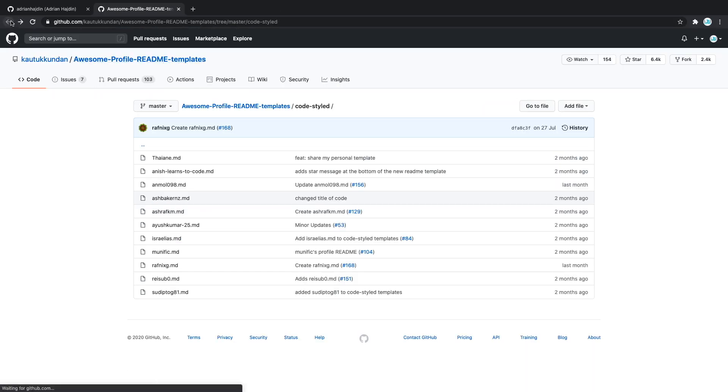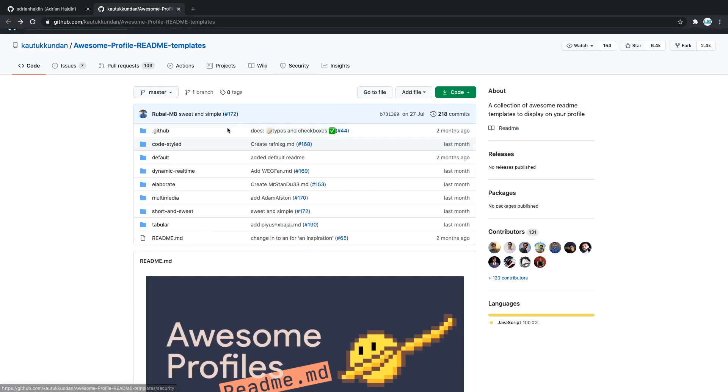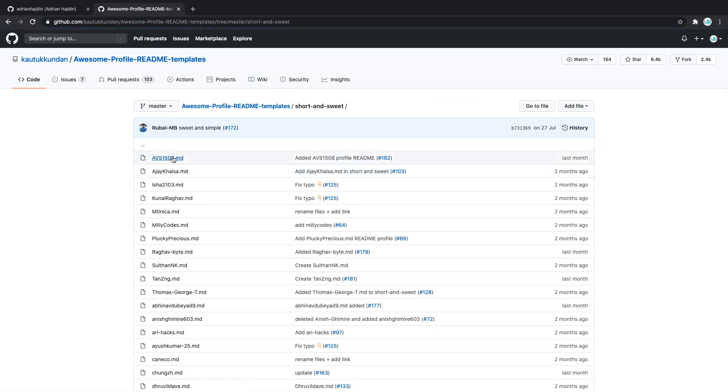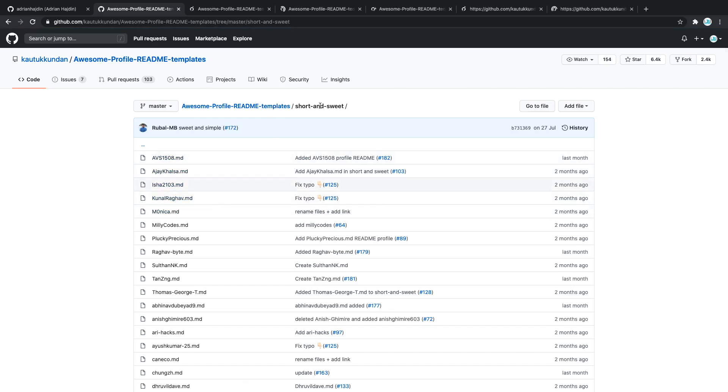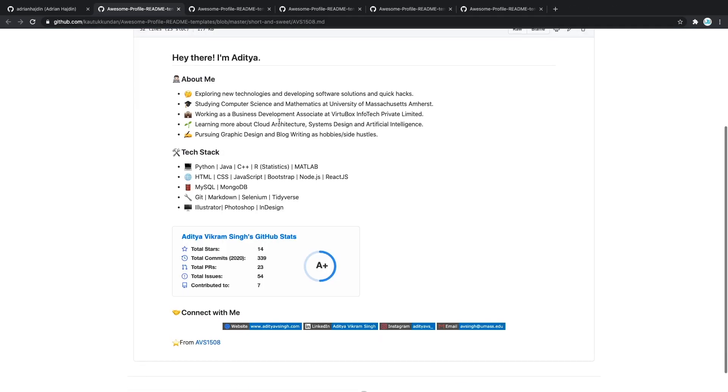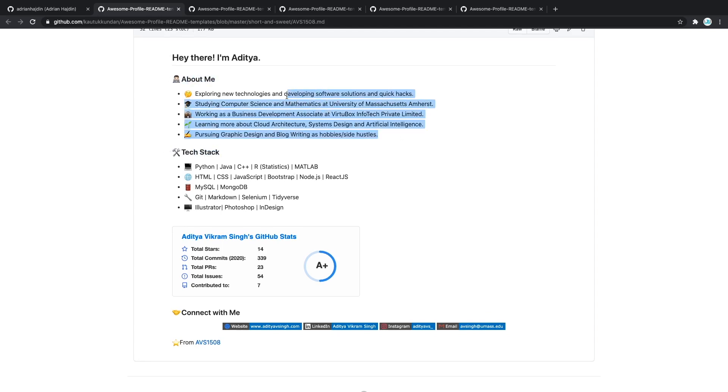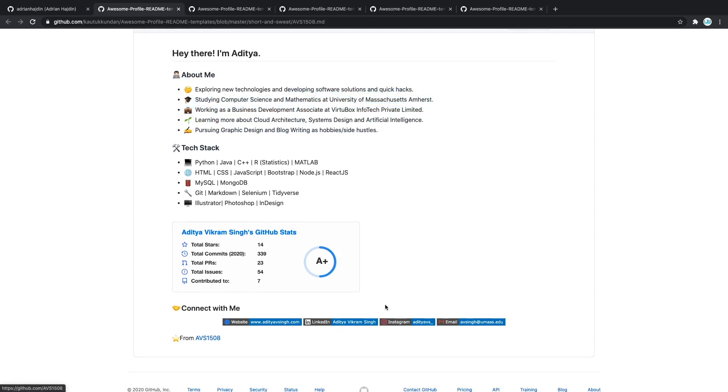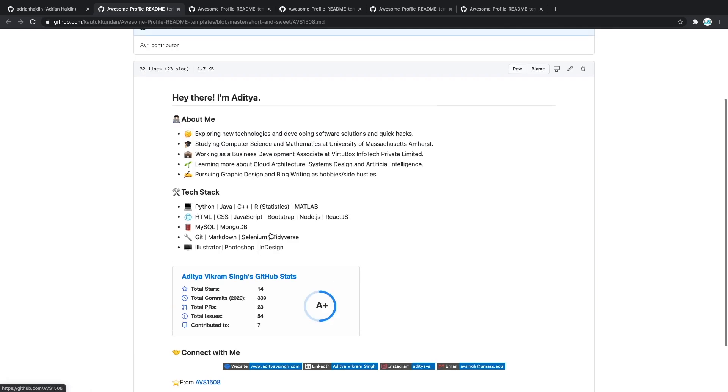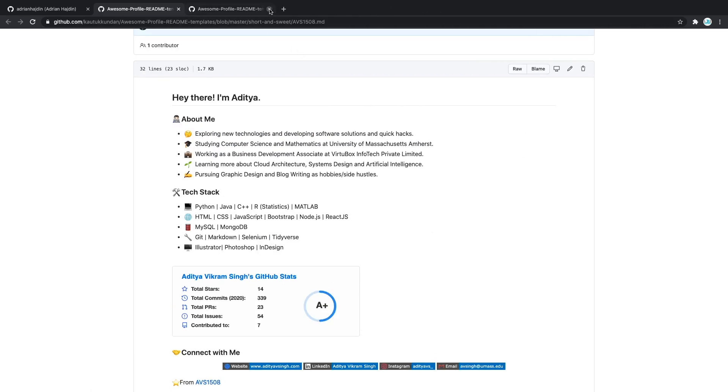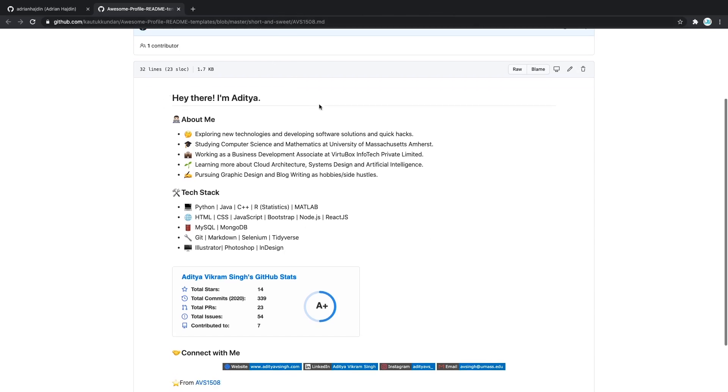We have some more and some more again. The ones that I like the most are going to be the short and sweet ones. You don't want to over complicate your profile readme. So let's open five from the short and sweet directory. As you can see, we have a few headings, a few bullet points and then GitHub stats and finally links to all social media. Let's say that I like this one. I'm going to close all the rest and now how do we actually add it?